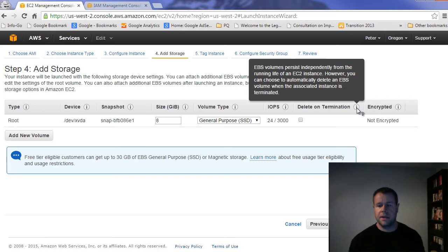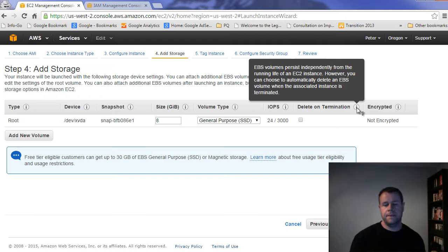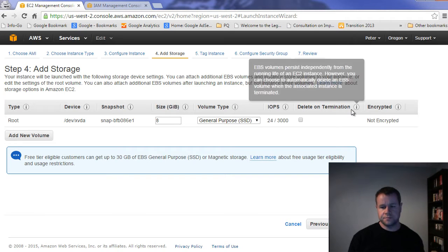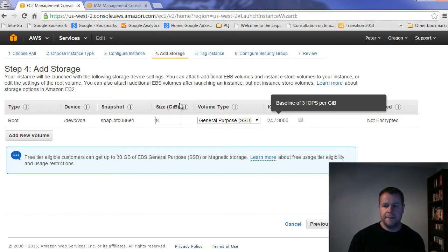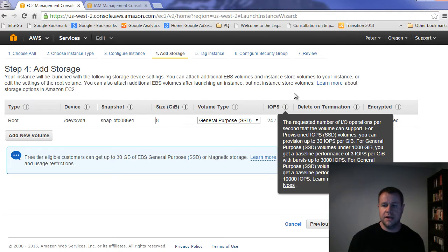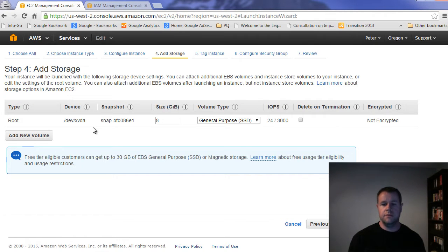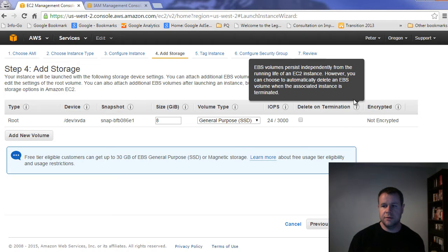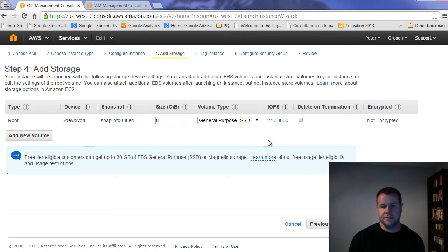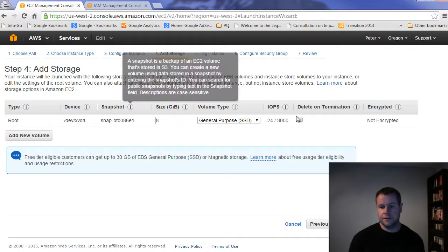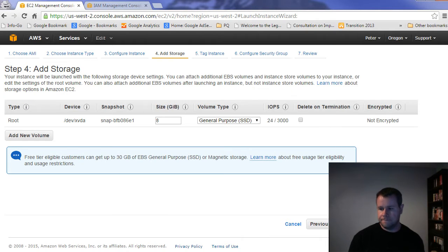And so what this is actually talking about is this is creating a volume for you. And so where I said, if you terminate and you lose all your files, if you create an actual volume, it will persist when you terminate that. And so that's what this is related to. It's whether or not you'll actually delete the volume when the instance is terminated. So we're not going to delete that.